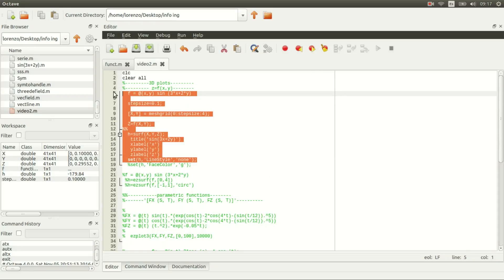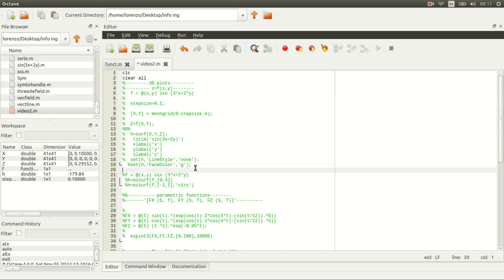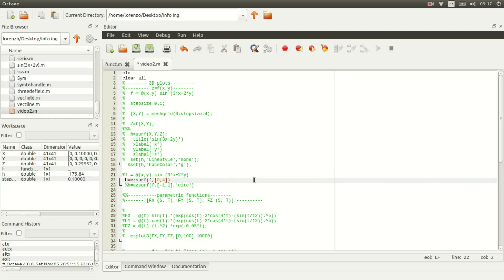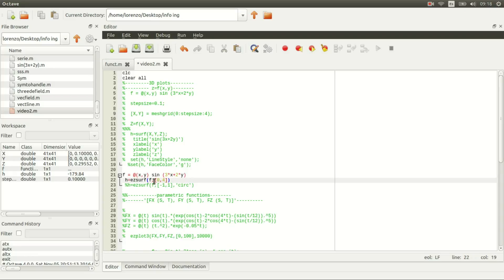There are many more. We can also use a different function called fsurf. It takes less code—we just declare our function handle and then call fsurf. This time the entry is not a matrix, it's just the function handle and an interval for both of our variables.